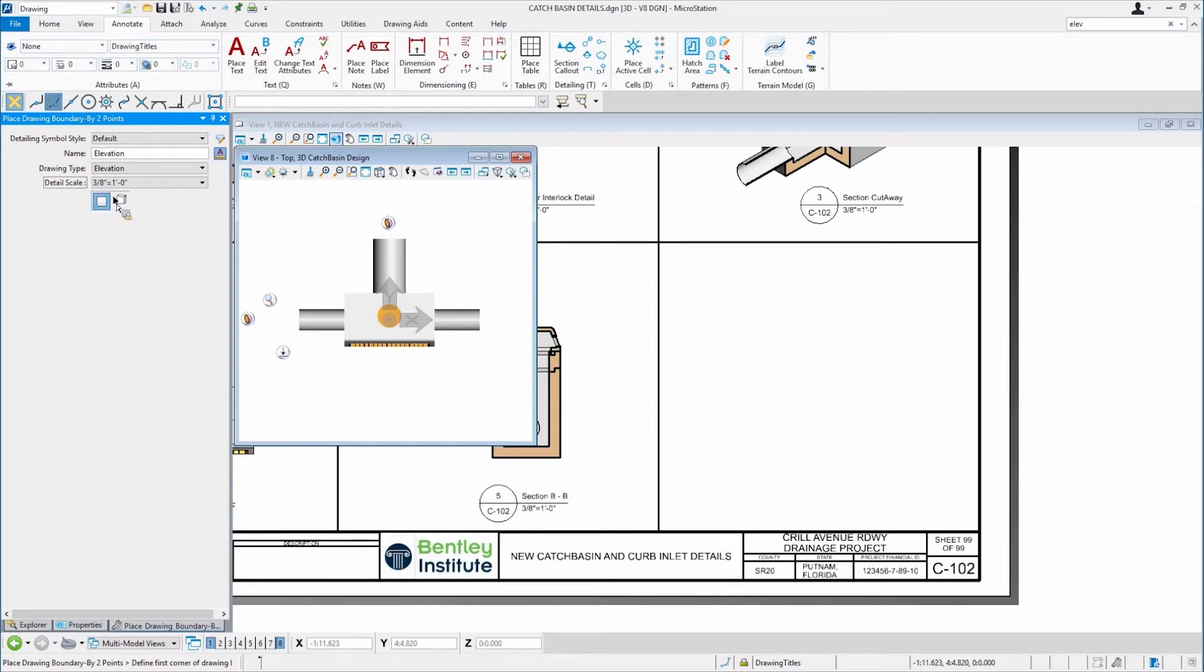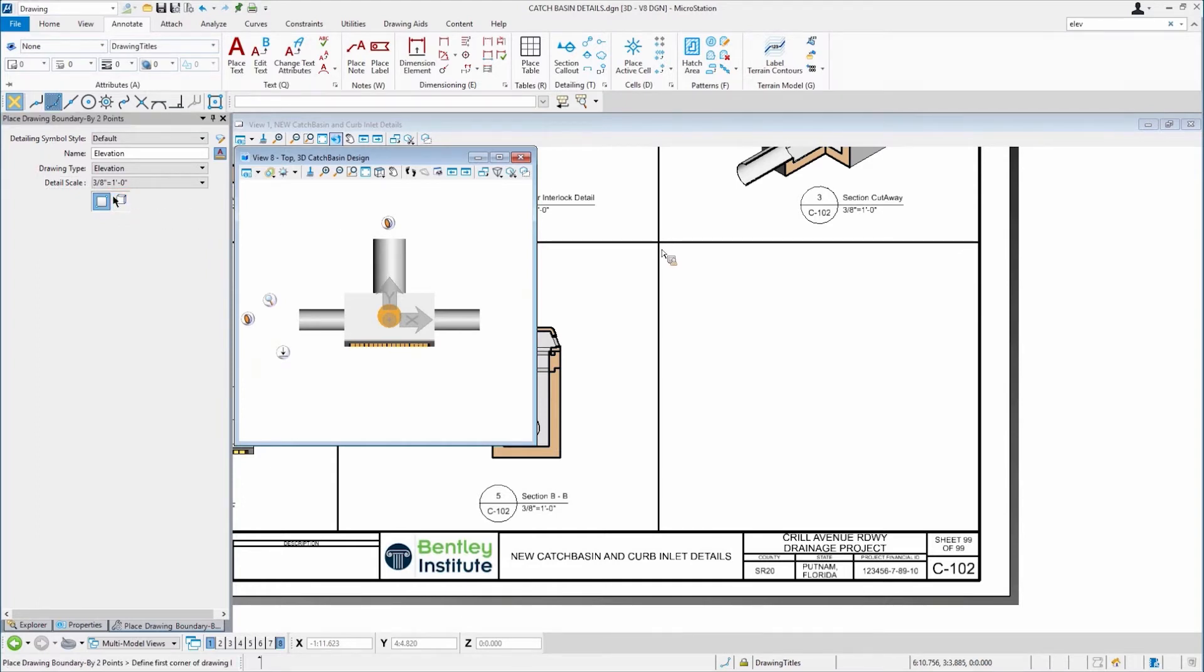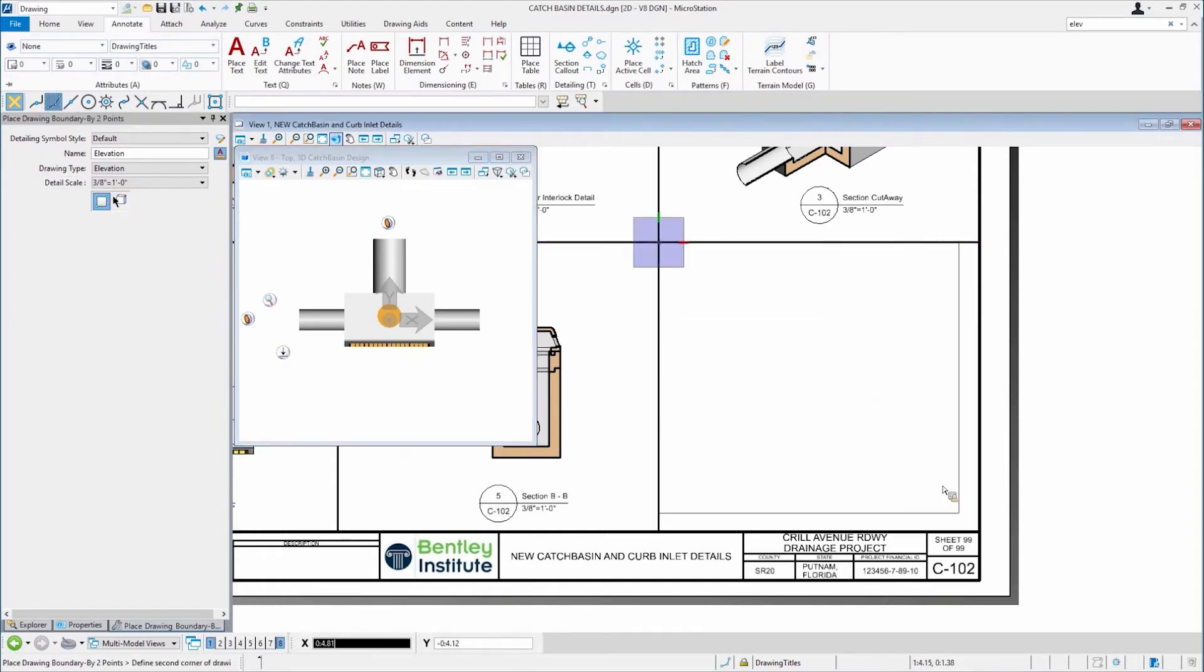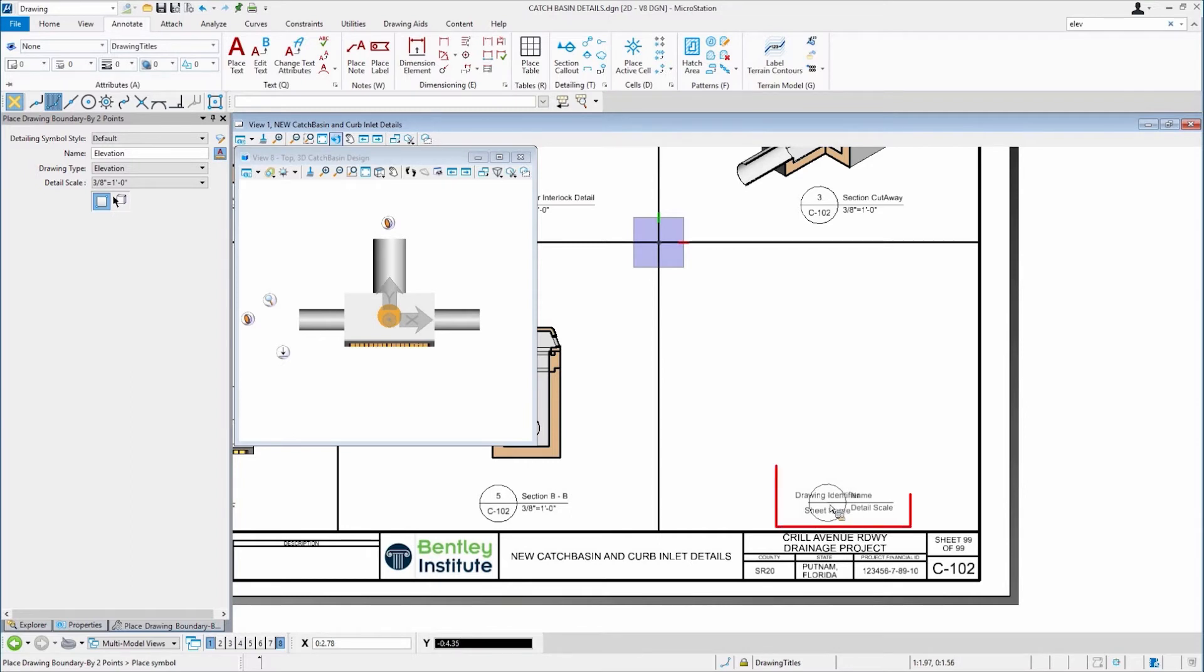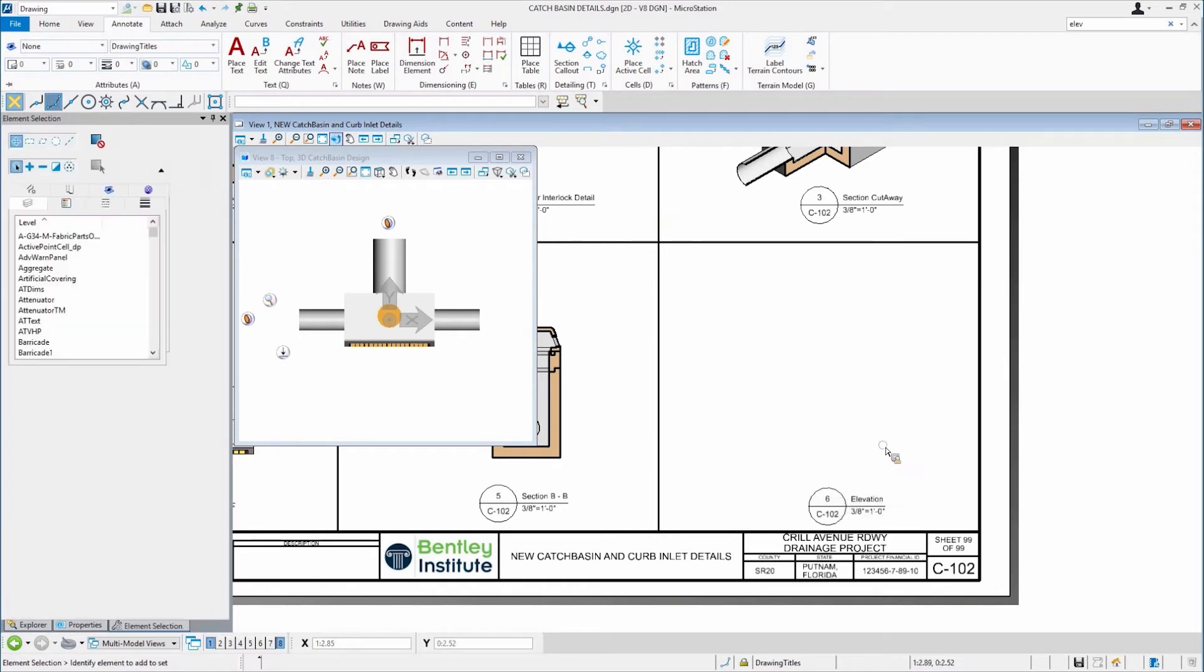So we'll set that. And what I'll do is, I'm going to place this with two points. So I'm going to snap to this location here and I'm going to place it right here. And drop in my place elevation call out, which you'll notice kind of just is a bunch of text right now. But as soon as I give a data point, hit a reset, you'll see it fills it out.